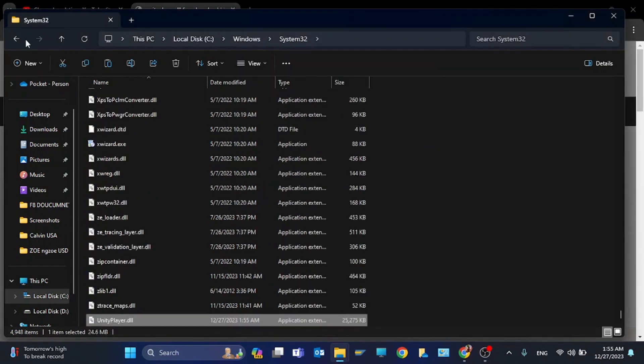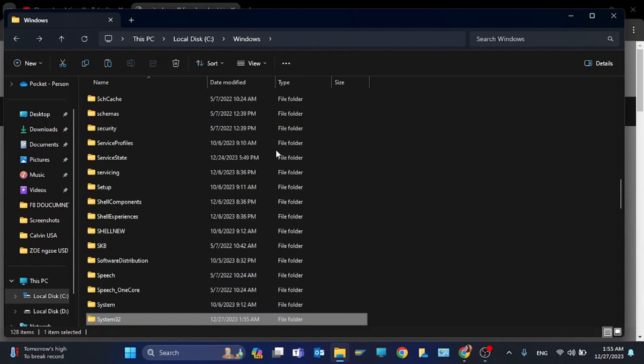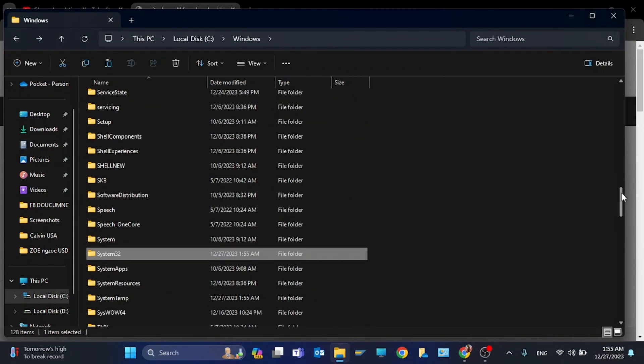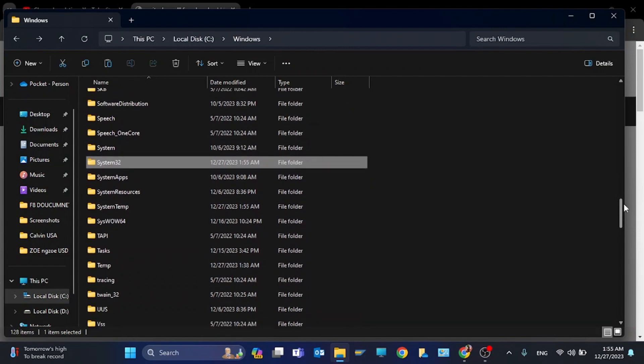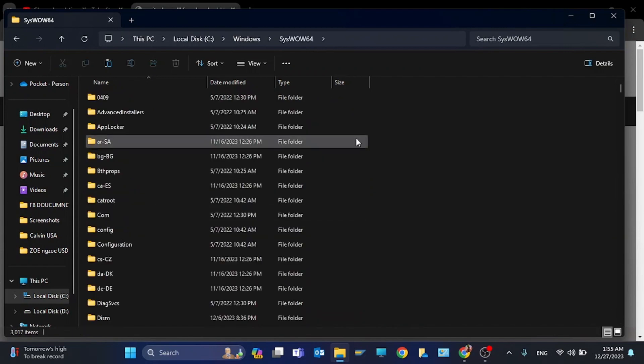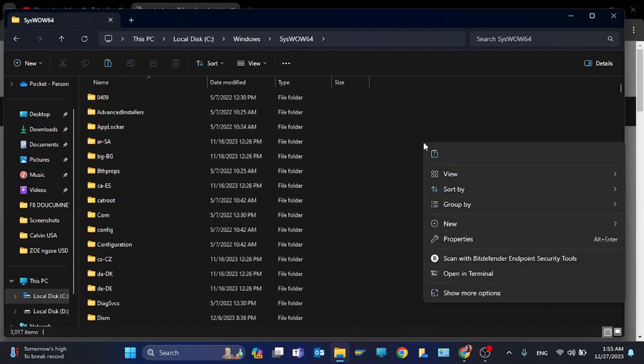Now you have to find SysWOW64. Scroll down and here it is - SysWOW64. Paste the file in here.